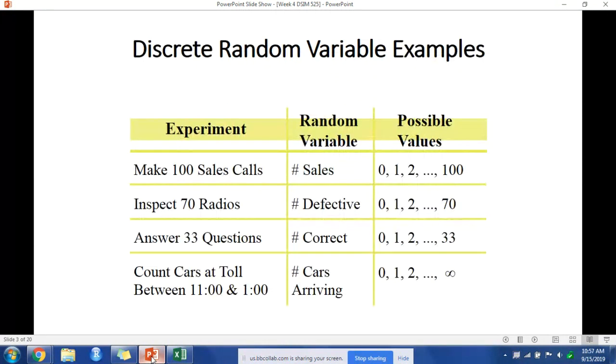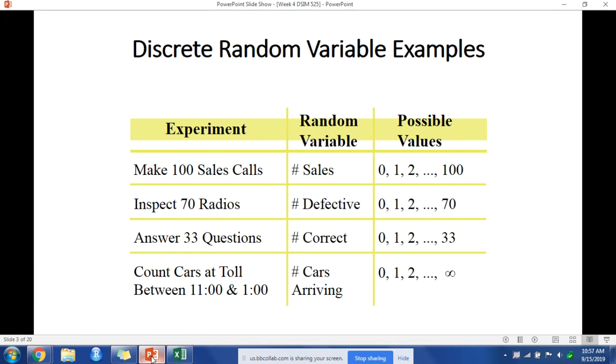The first kind of random variable is called a discrete random variable, which are random variables that can assume a countable number, finite or infinite, of values. Here are a few examples of discrete random variables: the number of sales calls, the number of correctly answered questions. Any value that can be counted is considered discrete.